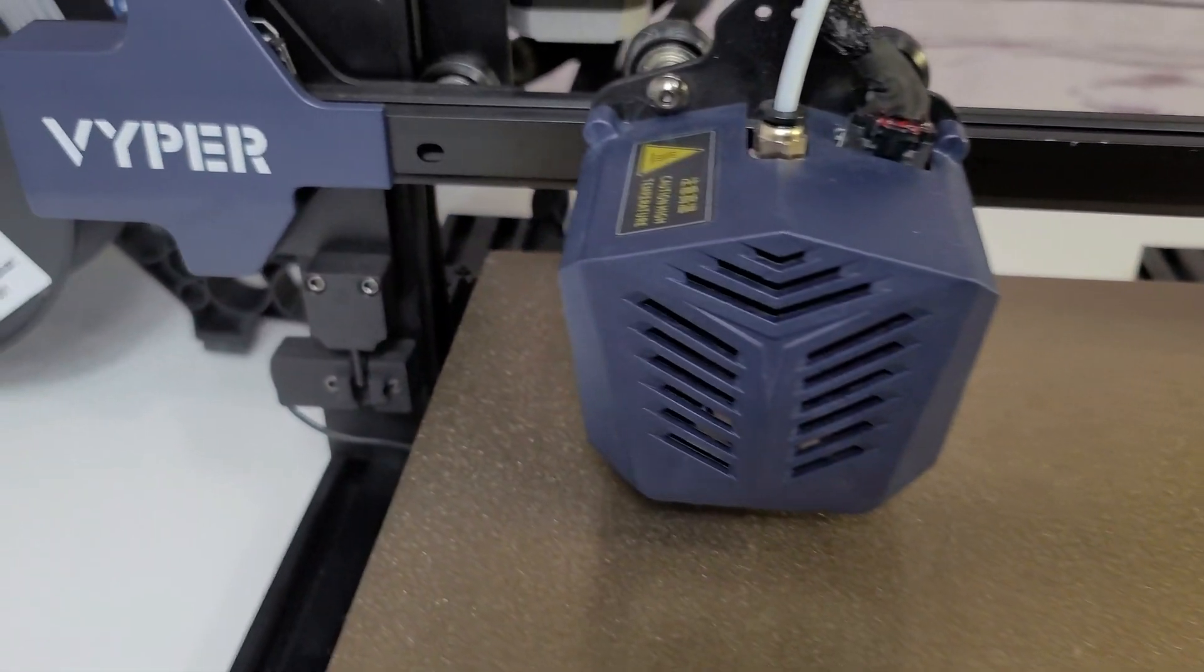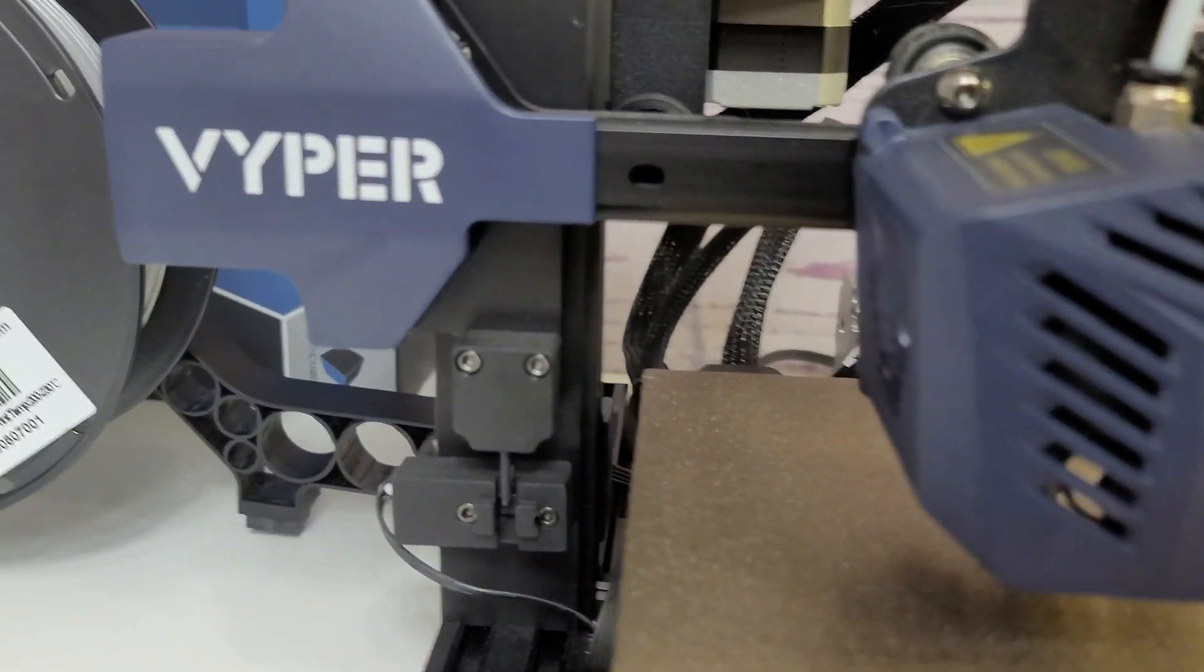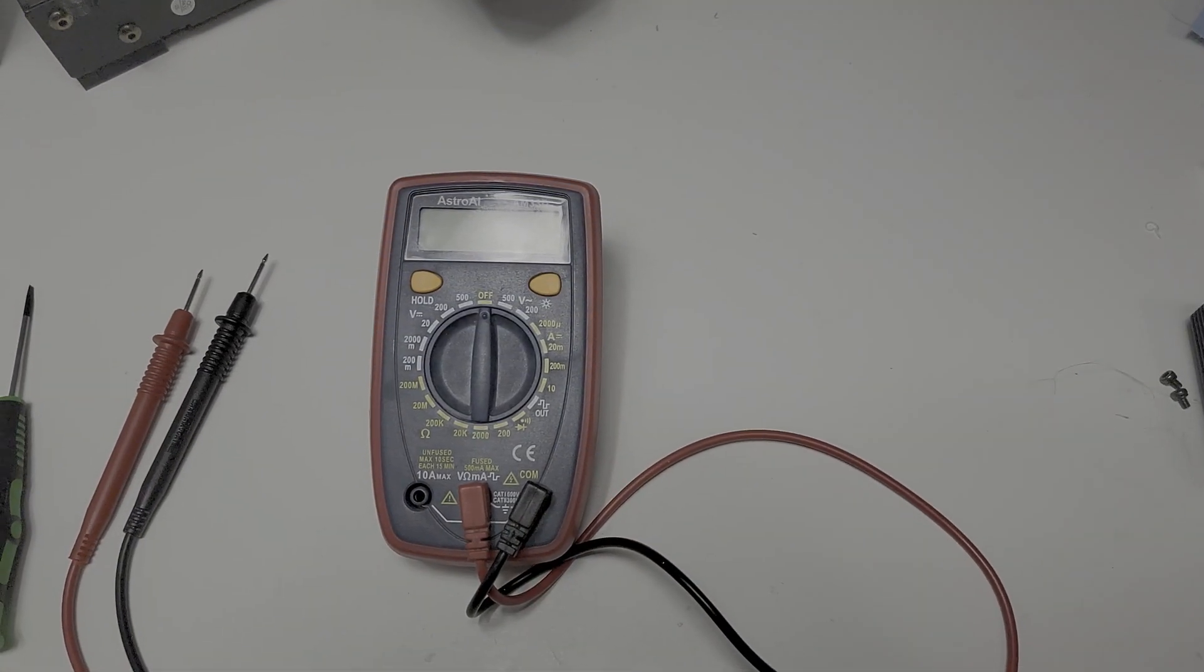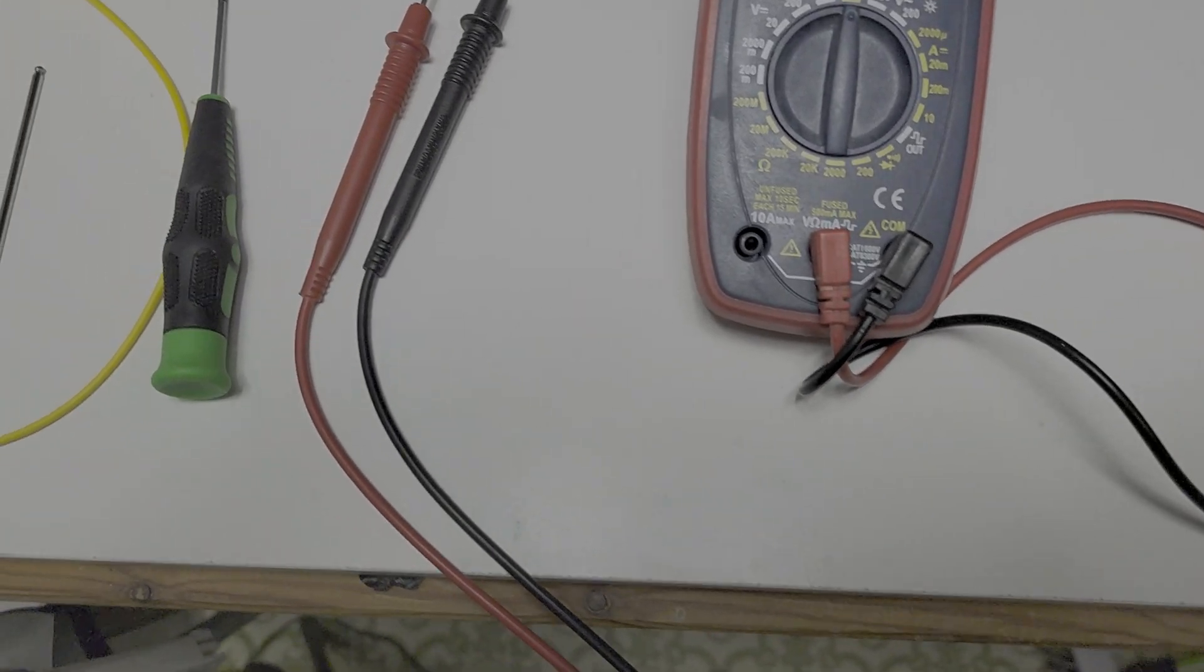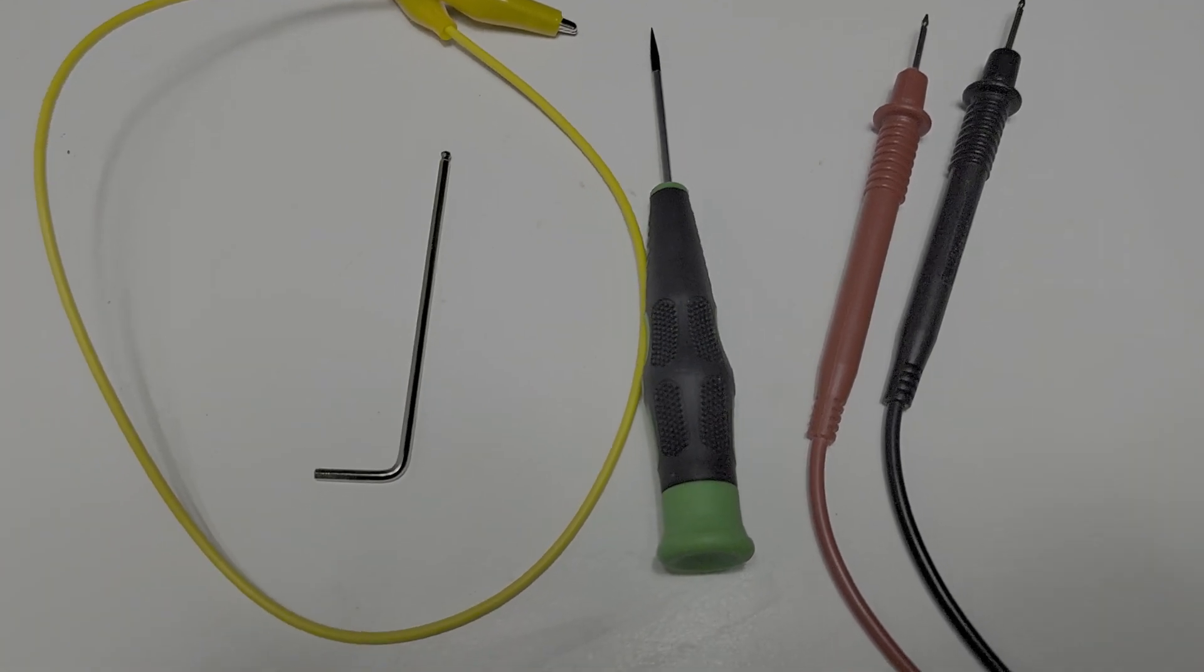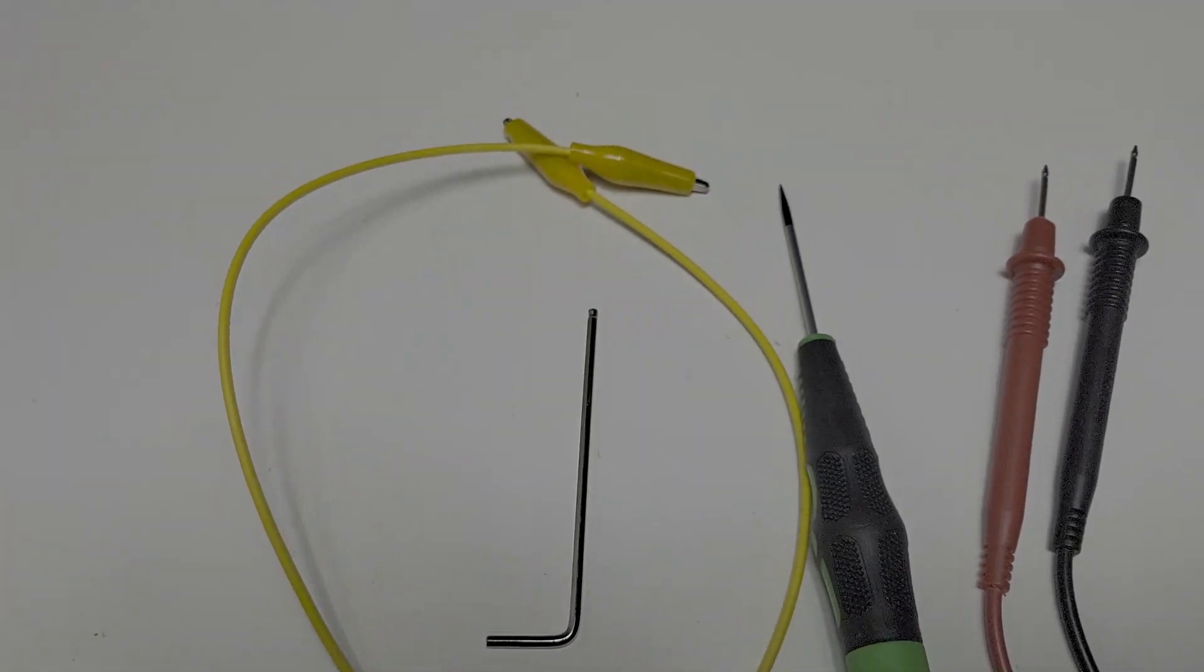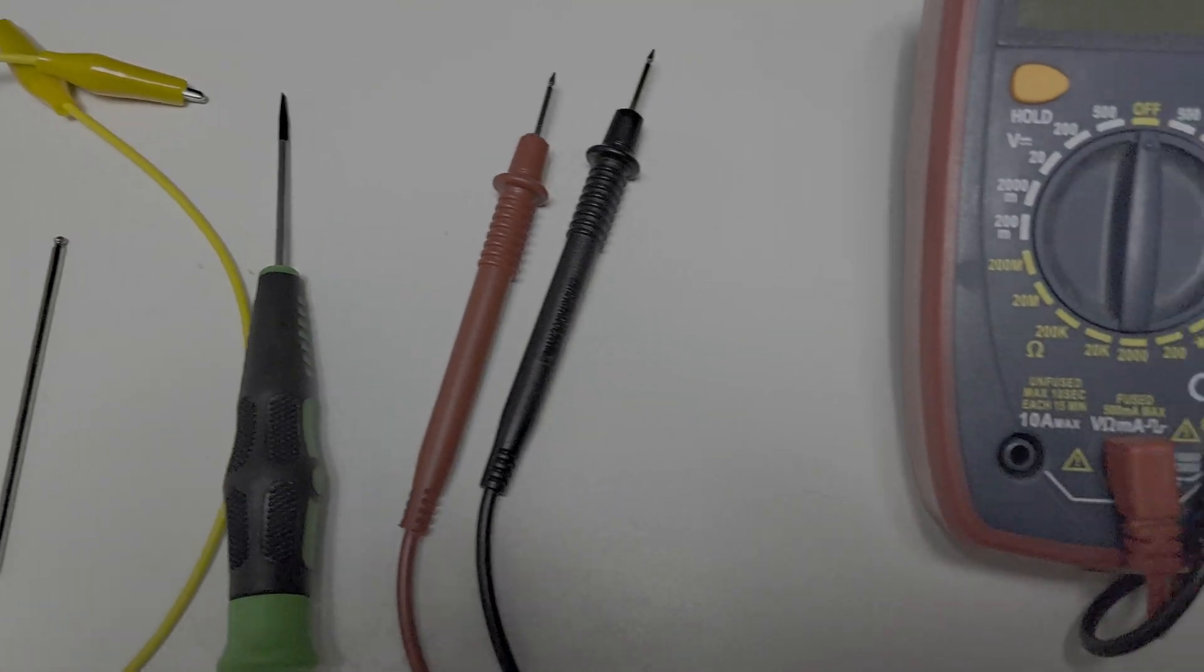First thing we're going to do is get our tools ready. You're going to need a good multimeter, a fine tip screwdriver, an allen key to pull the panel off the bottom of the Viper, and I like to use a jumper wire to connect my positive lead to my screwdriver.